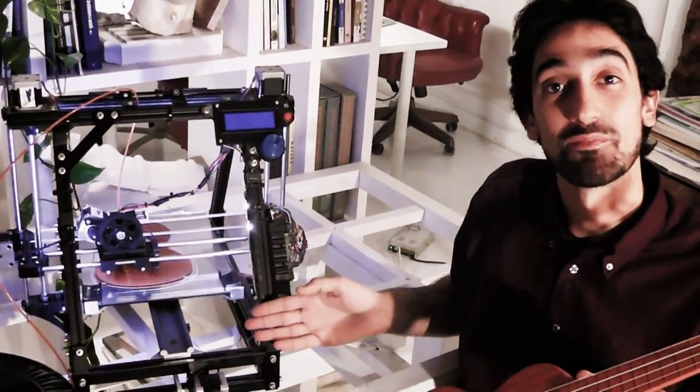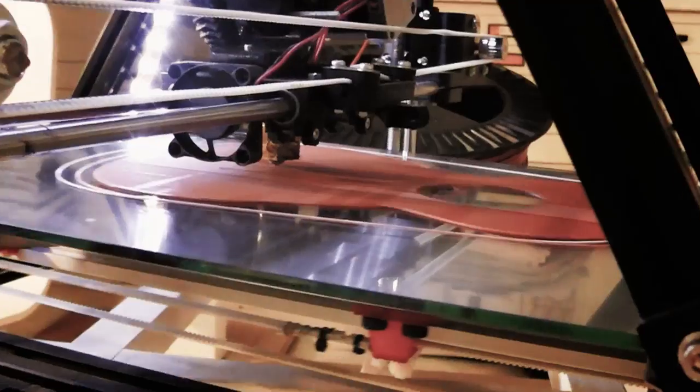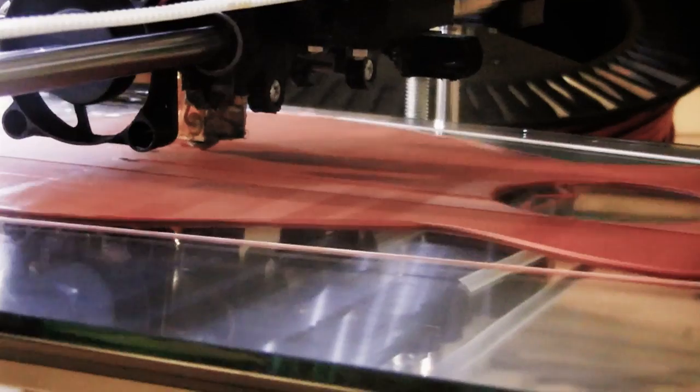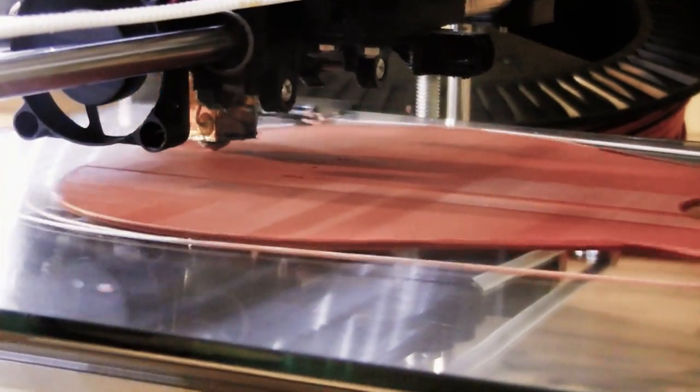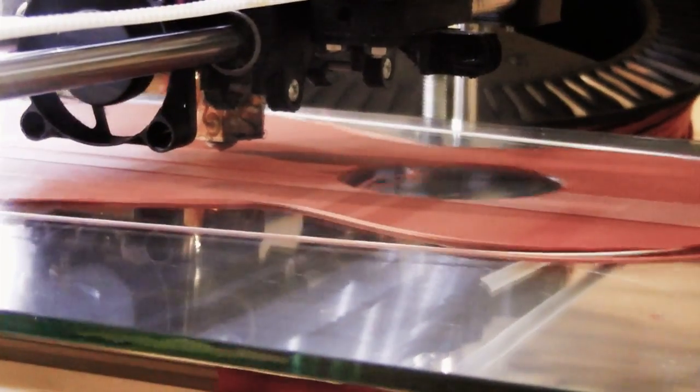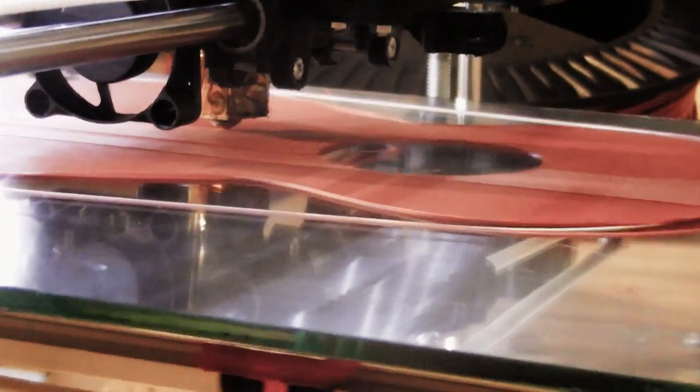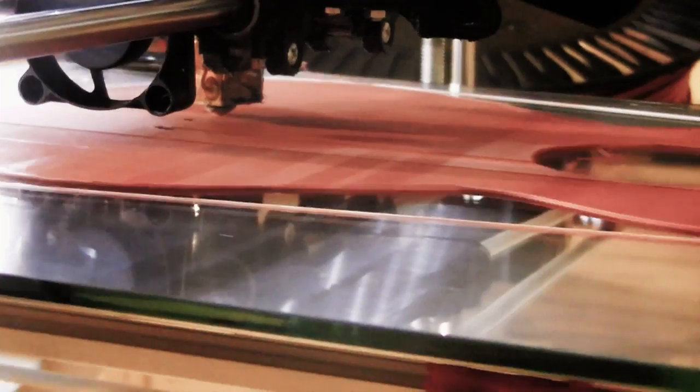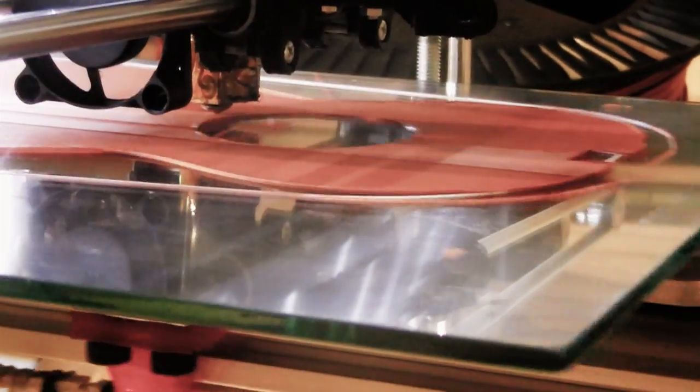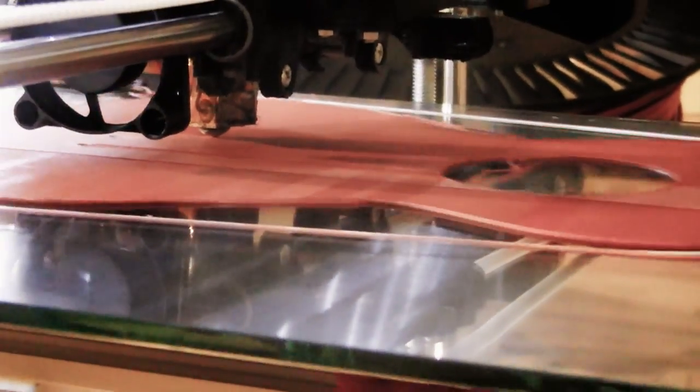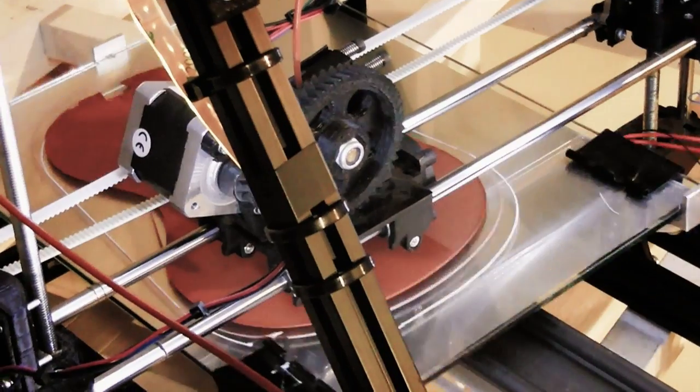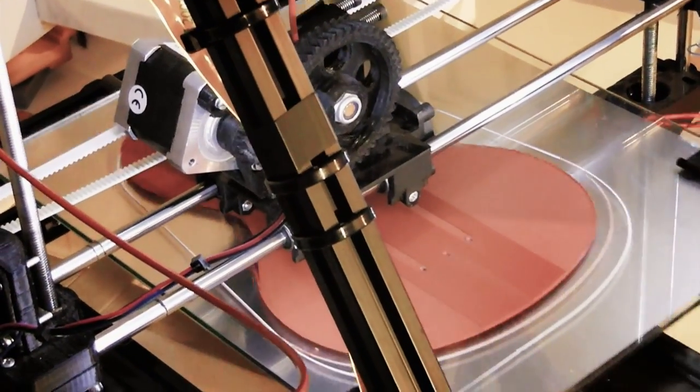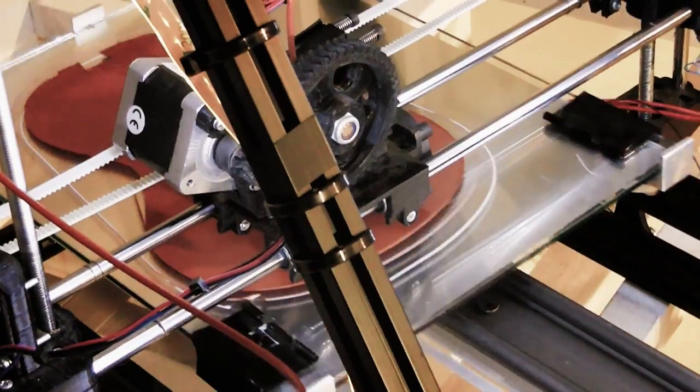It is a Mendel Maxx RepRap printer. I took the model from Thingiverse where 3D Guy published the entire STL model of a Soprano ukulele in full size, and he printed it on a professional 3D printer.